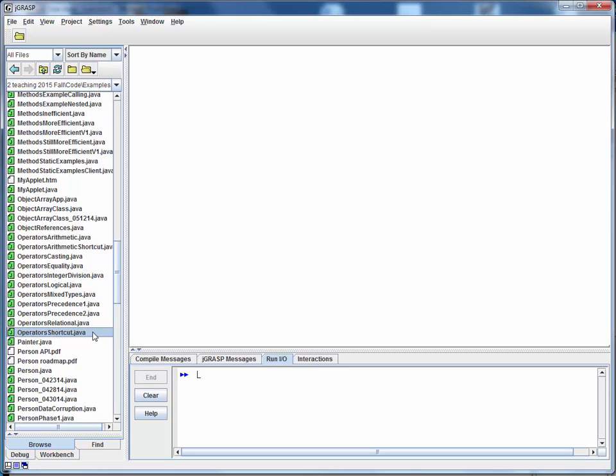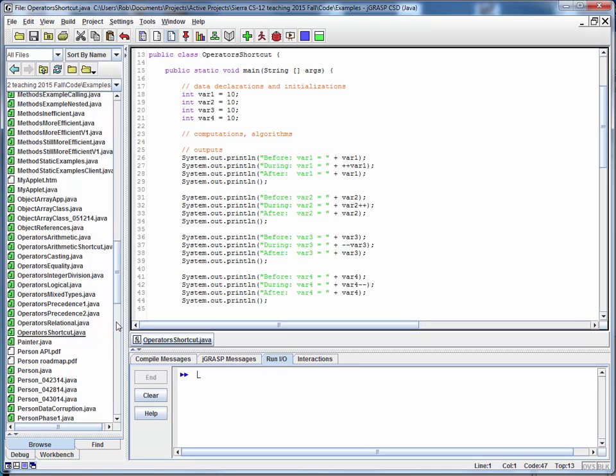This is a code walkthrough for the example file operator shortcut.java. Let's assume this has been downloaded from Canvas. We'll open it up in JGRASP and take a quick walk through this.